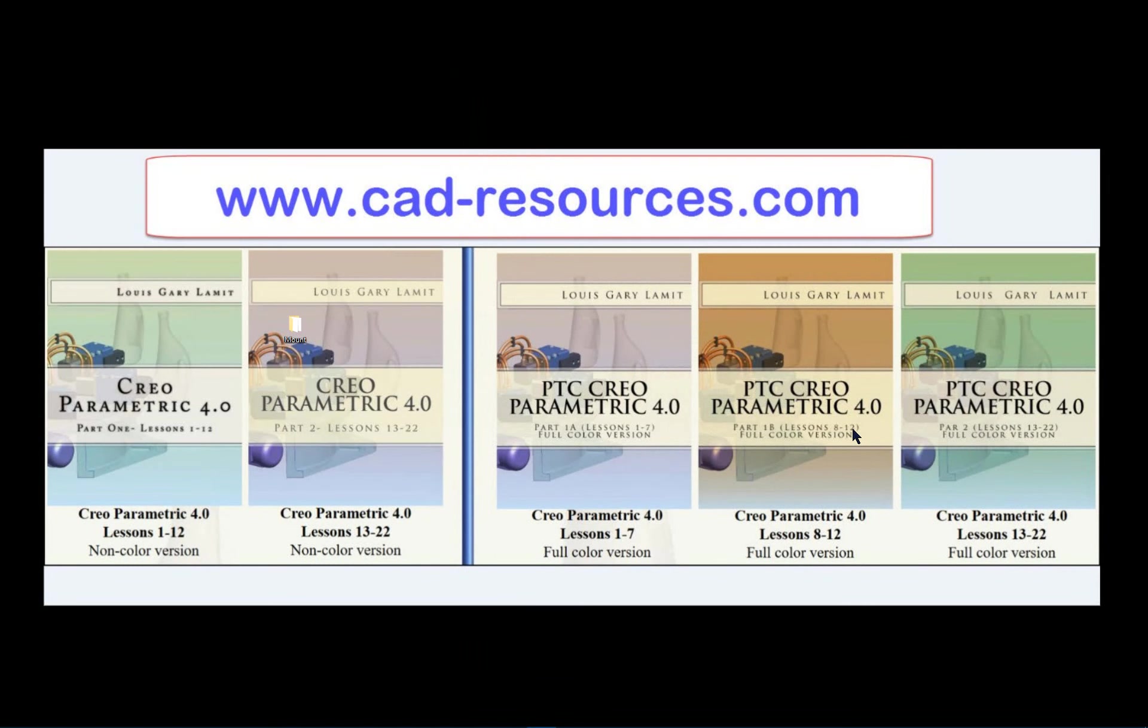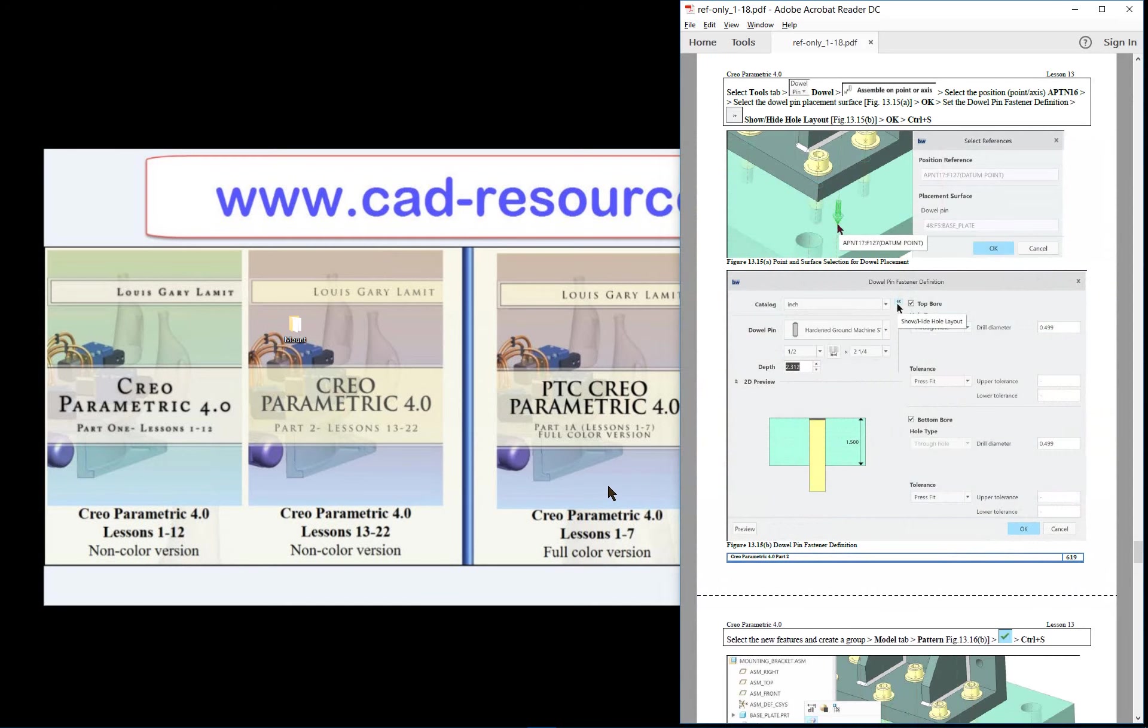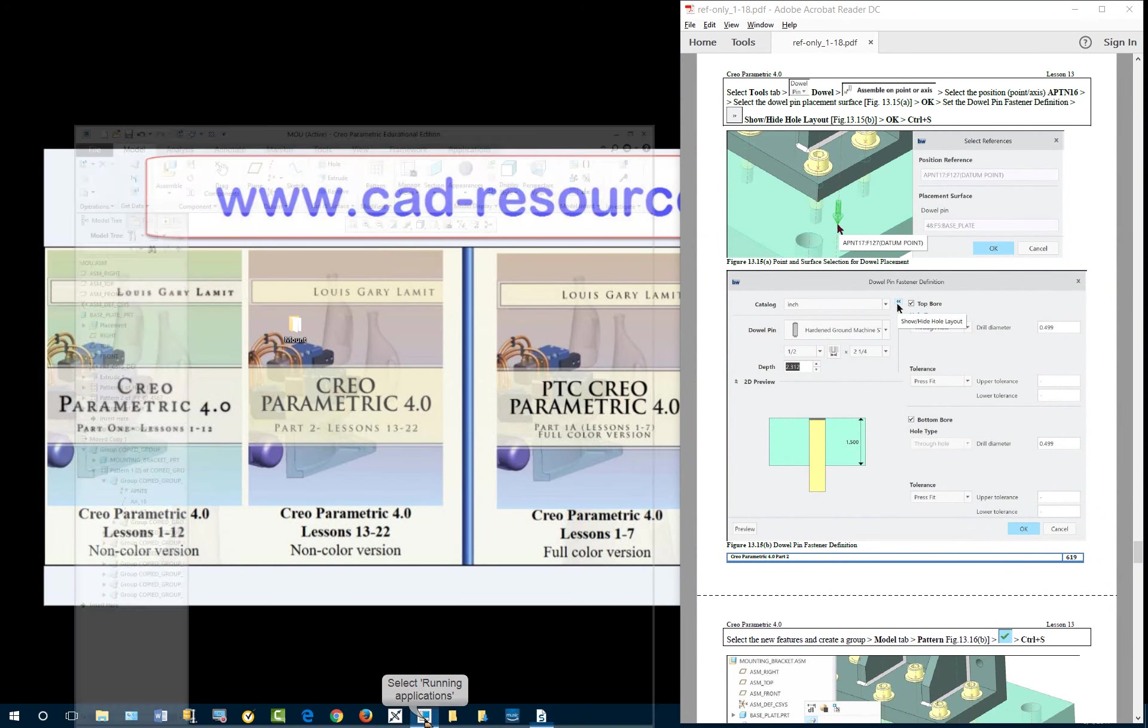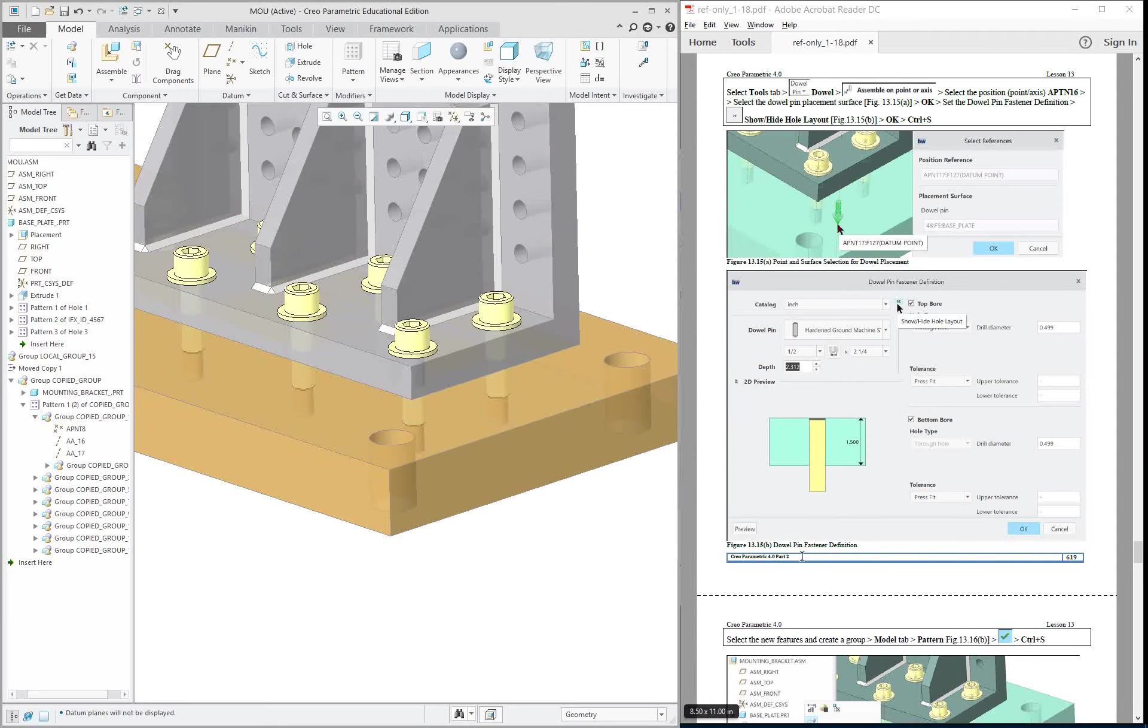Creo Parametric 4.0, Lesson 13, Part 4. In this last portion of the chapter, we're going to add a dowel pin to the base plate.